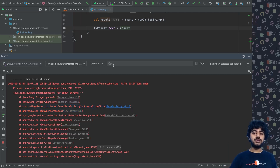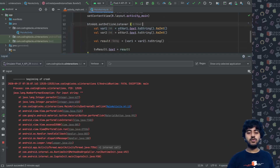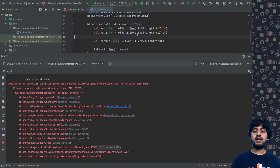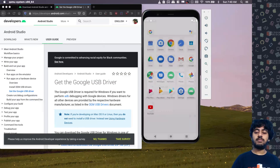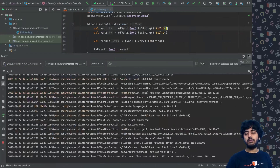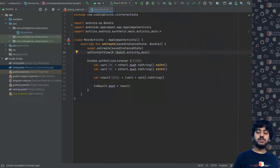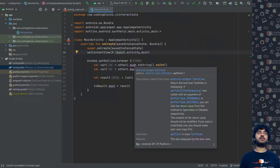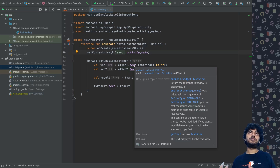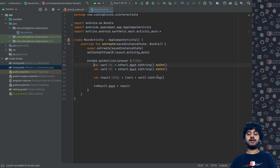The error is happening at line 13, where we are doing `etVar1.text.toString().toInt()`. This fails because we can't convert an empty string to an integer. Before somebody has typed anything, both fields are basically empty strings. So what can we do? There are two things: either tell the user to input data, or consider that the default value is zero.